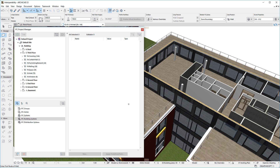This includes a few changes to the IFC Project Manager Dialogue. The IFC Entity structure displayed in the Dialogue is based on the IFC4 schema, while previous ARCHICAD versions were based on the IFC2x3 schema.